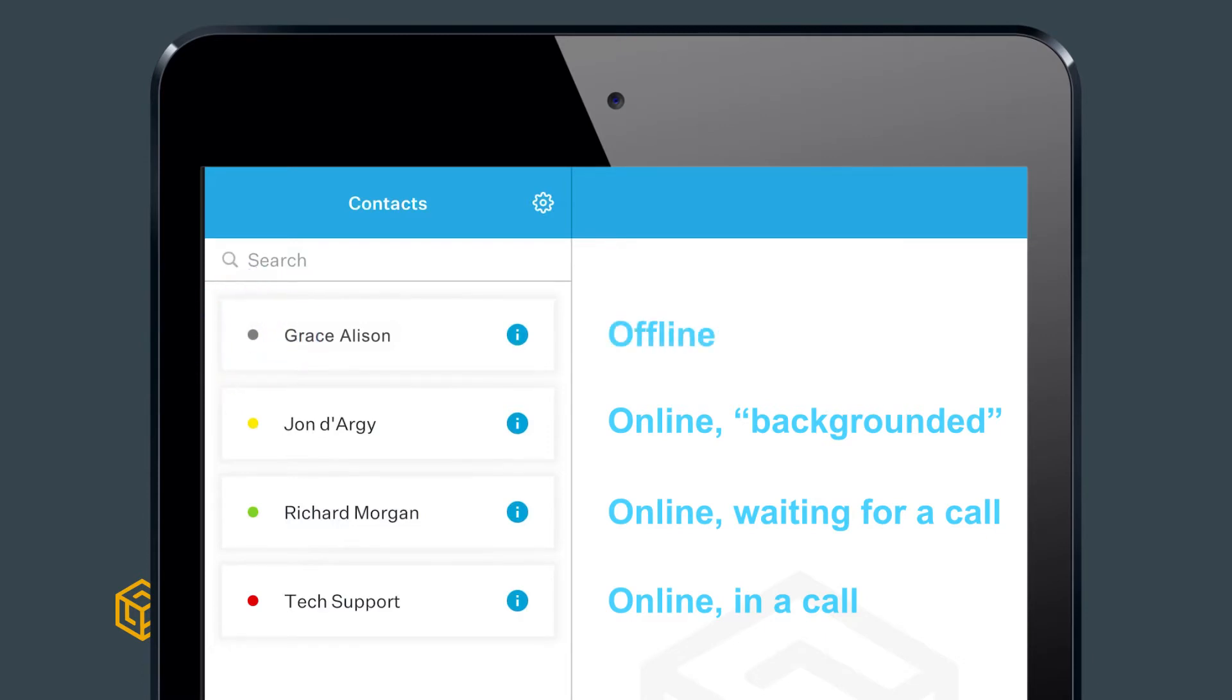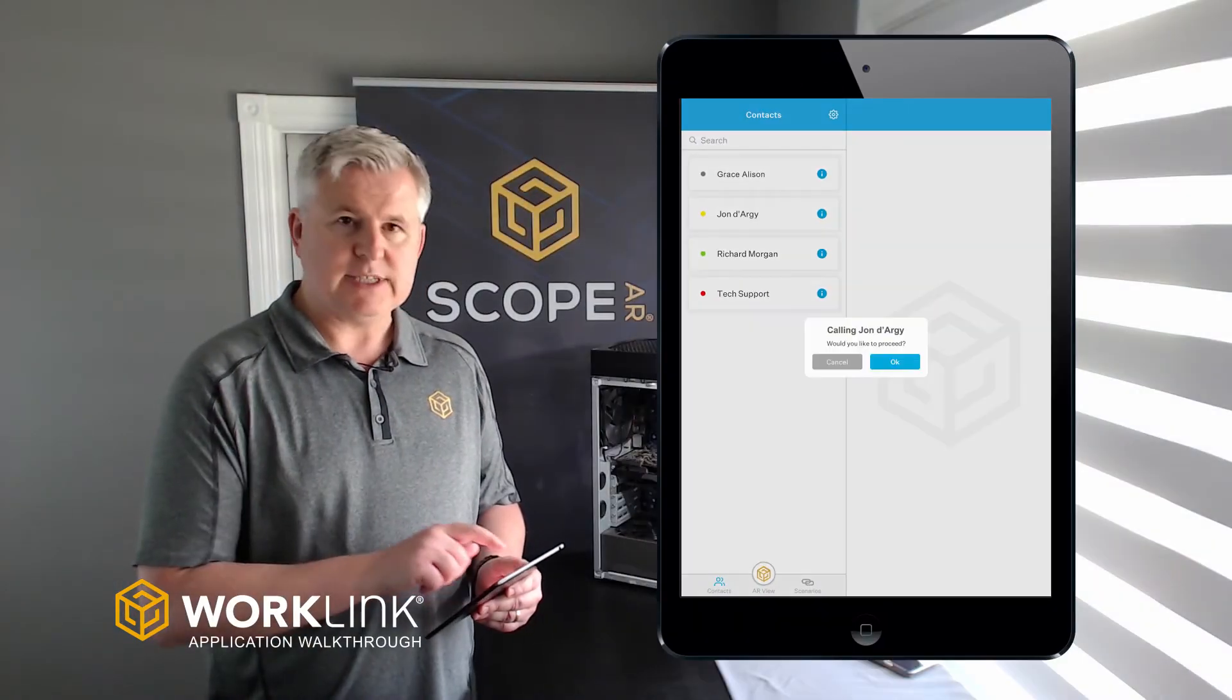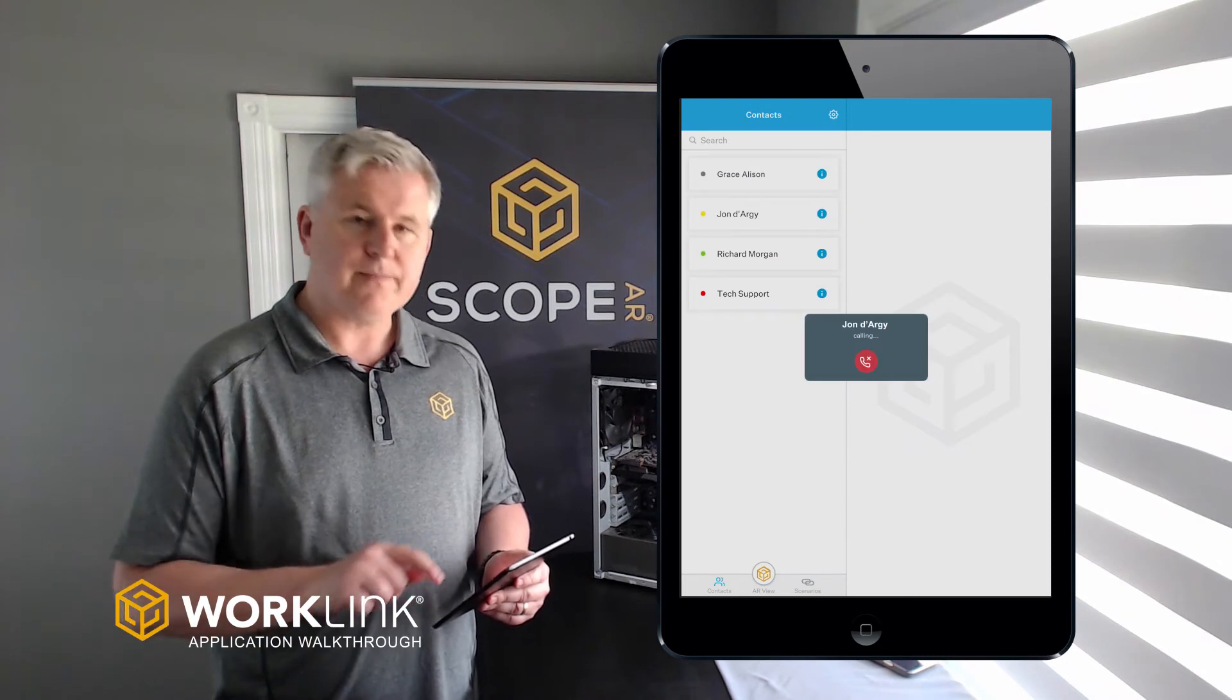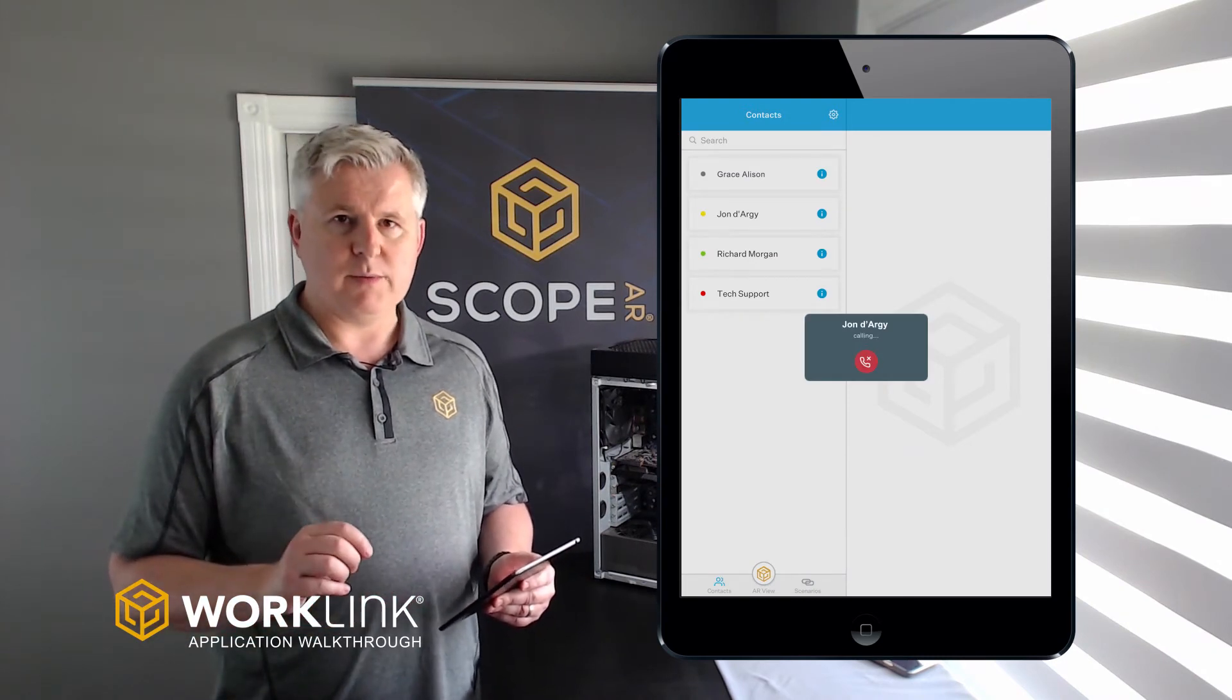Once you've selected a remote user whose status is green or yellow, tap to proceed, confirm, and then your call will be placed.